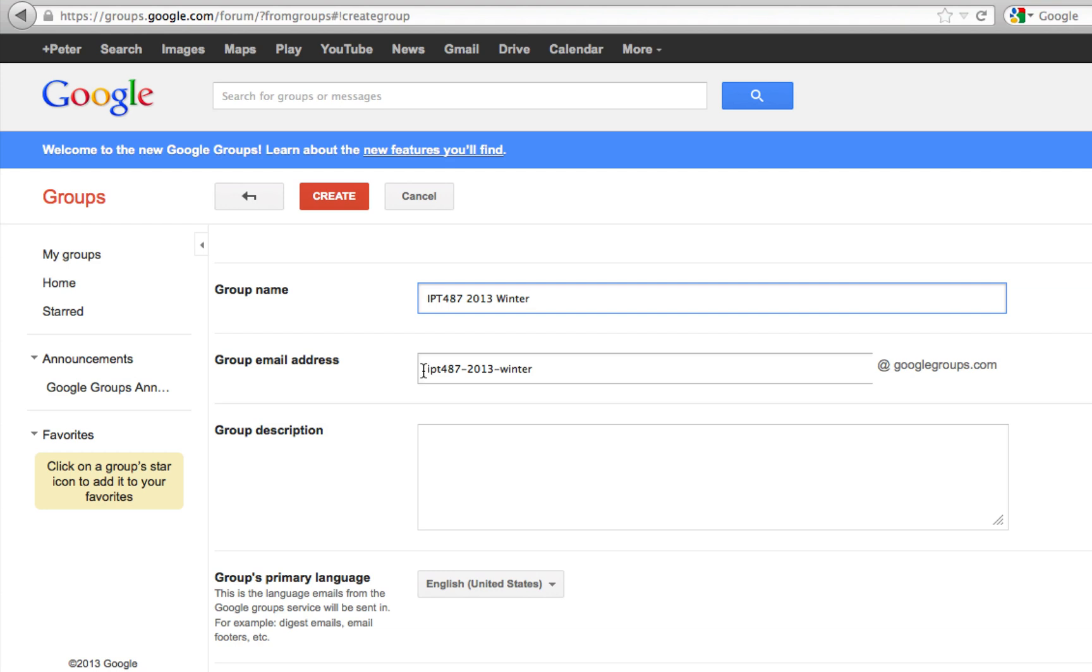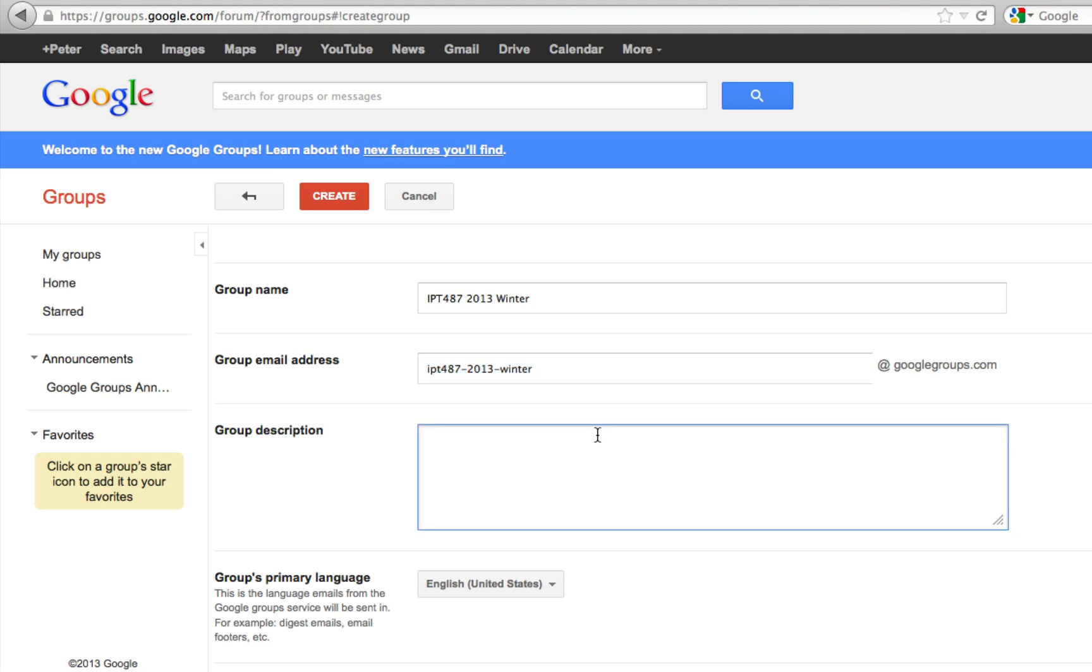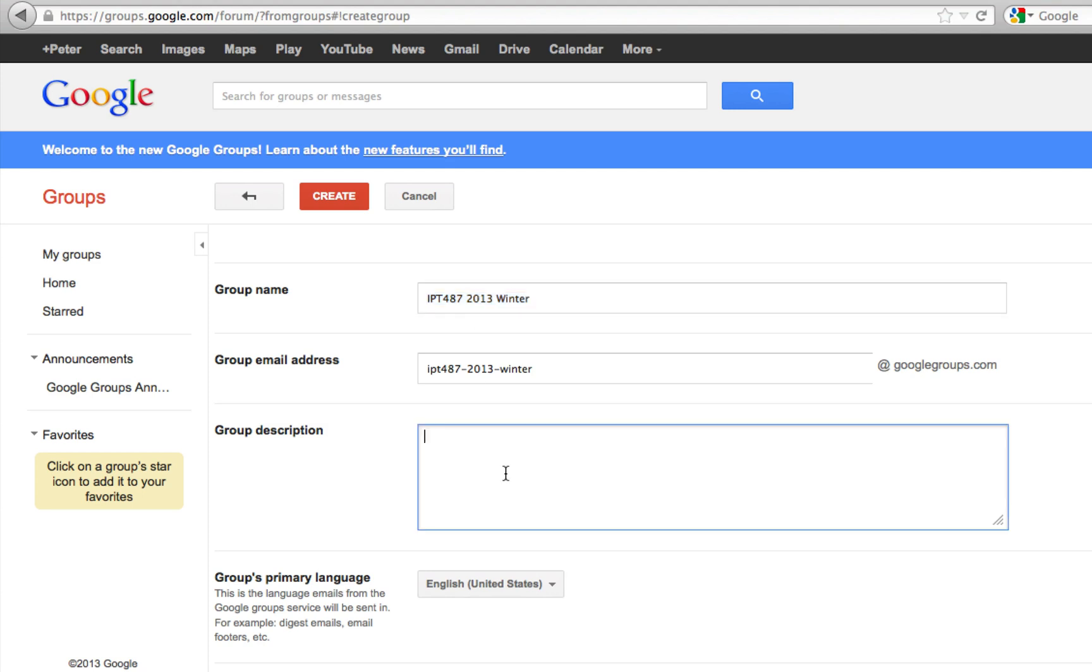The full address is this plus @googlegroups.com. After that, you can give the group a description. For now I'm going to just put my name there.